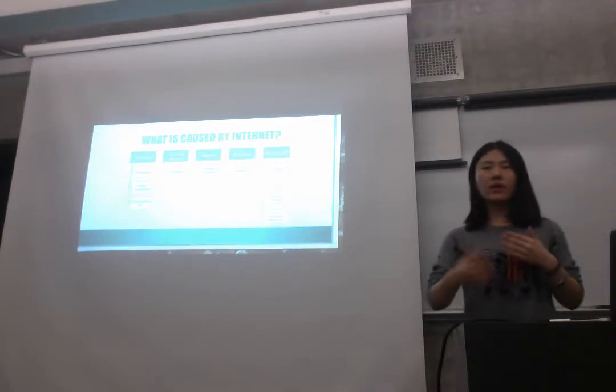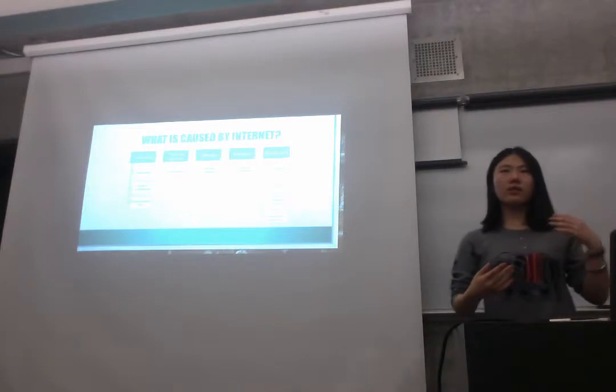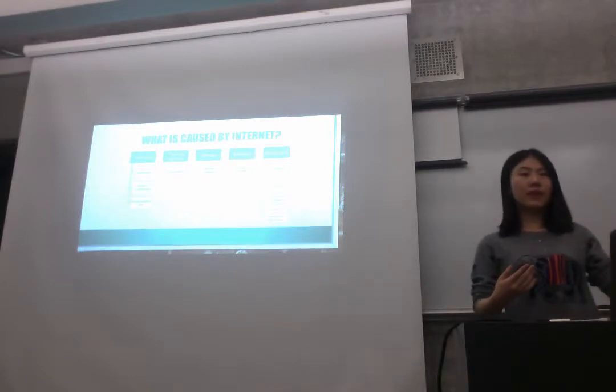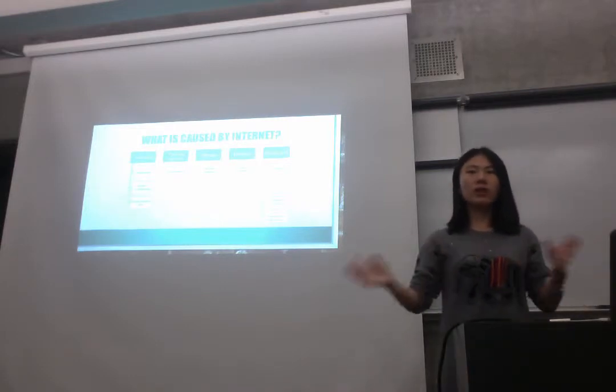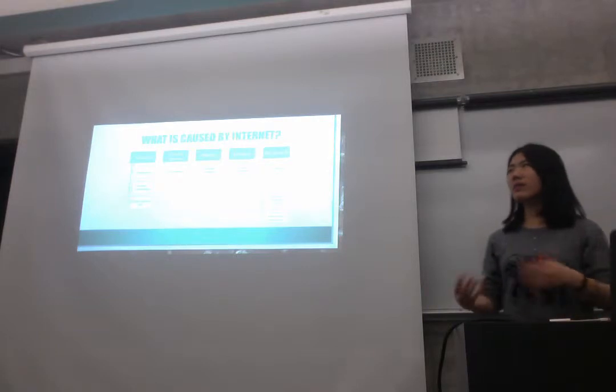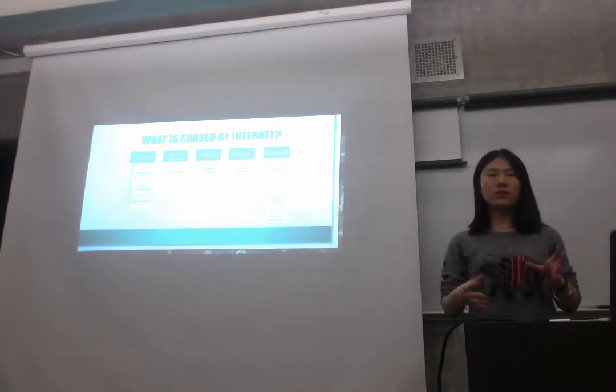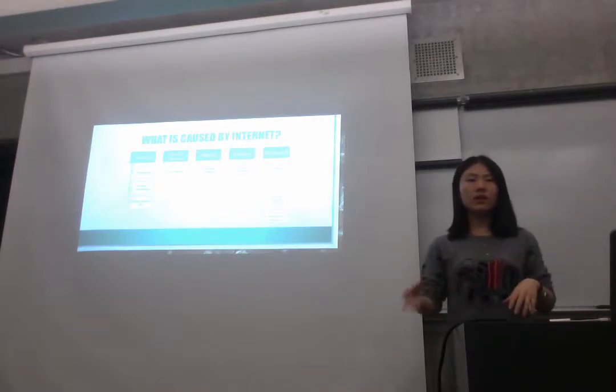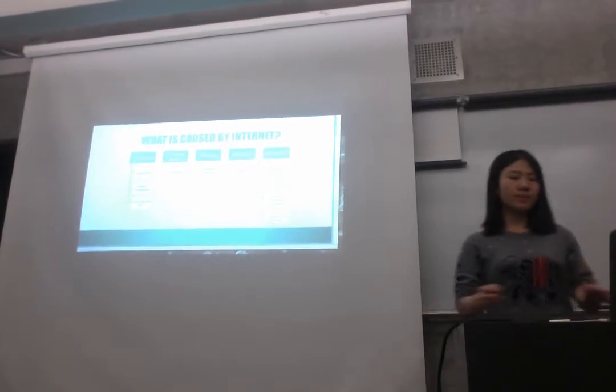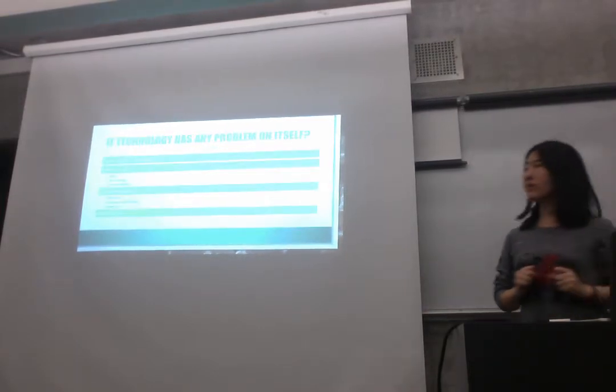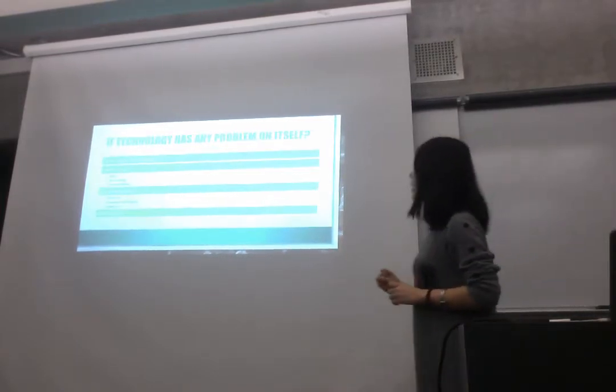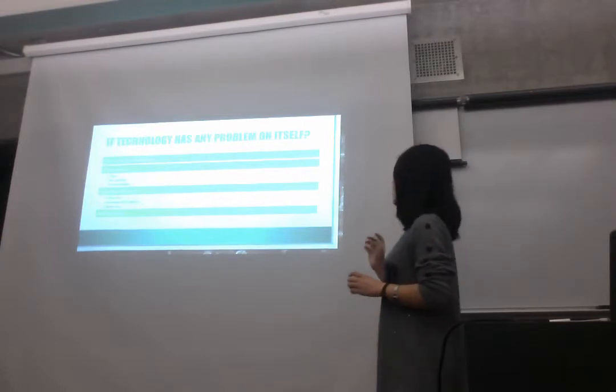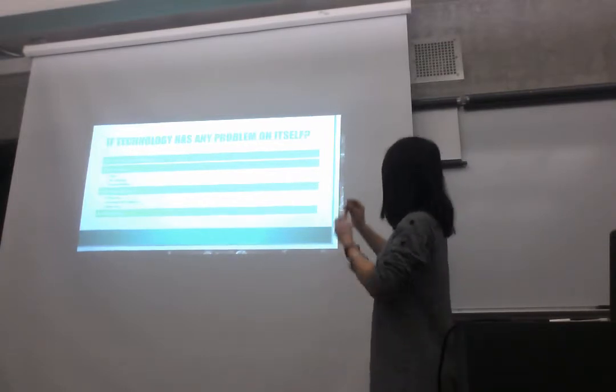They can't look at their friend's face, their body language. It makes students just learning from one part. And this part is what we can learn, we can get from technology.